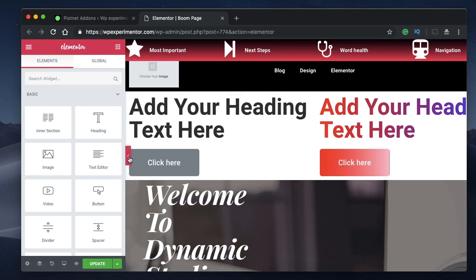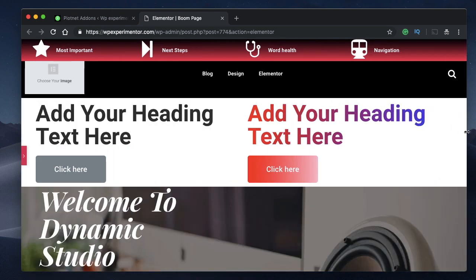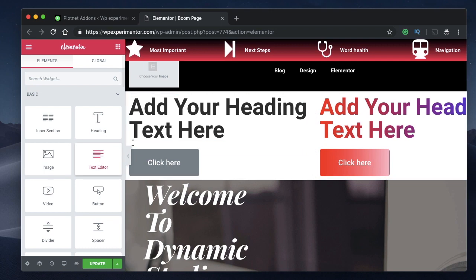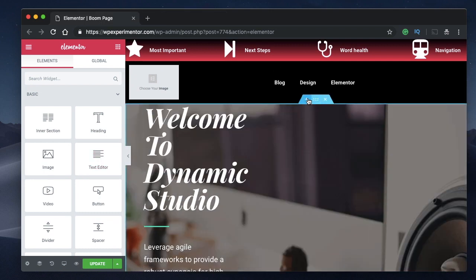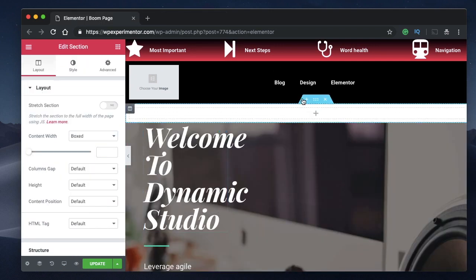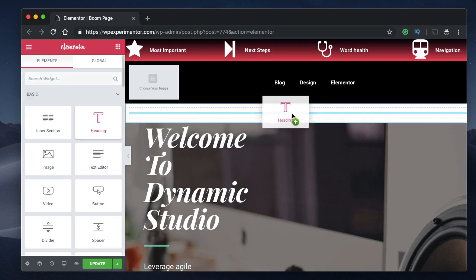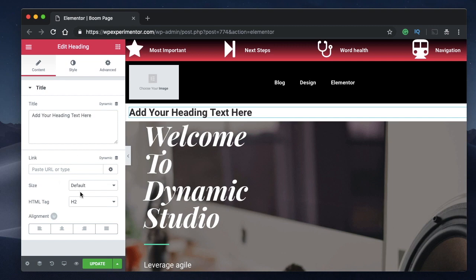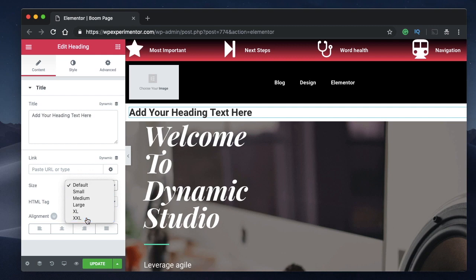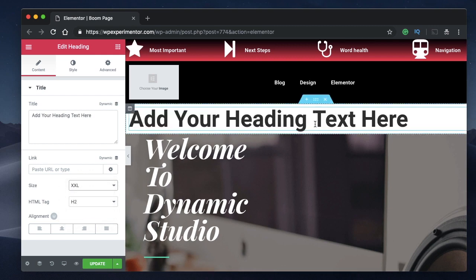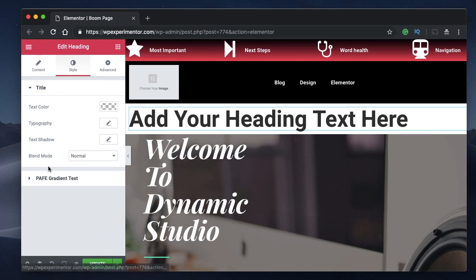Open any post, page, or template by clicking Edit with Elementor. This is your usual Elementor workflow screen. Add a new section with a single column layout by clicking the plus button, then drag in the Heading widget. Set the size to XXL so you can clearly see the effect. You can change the text or link it to any dynamic parameter.